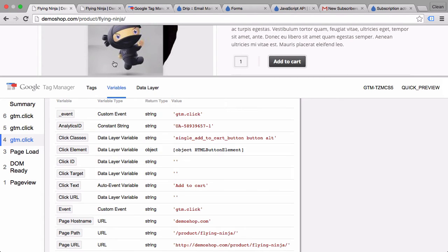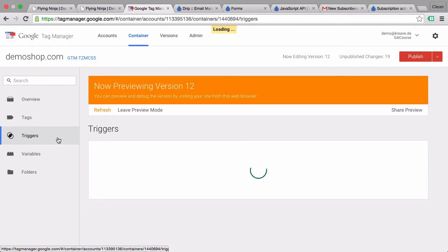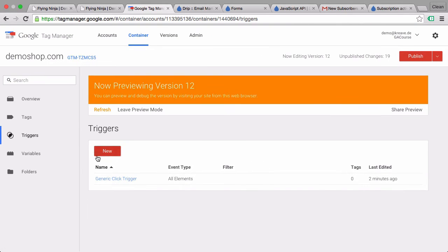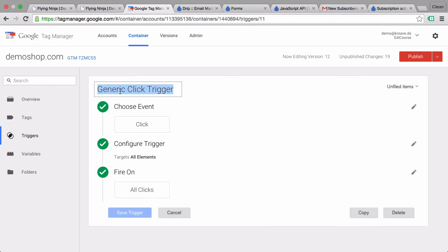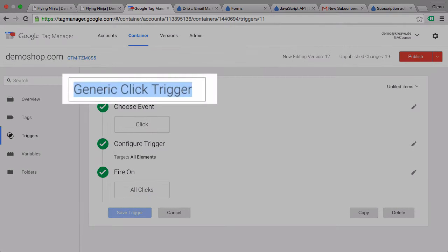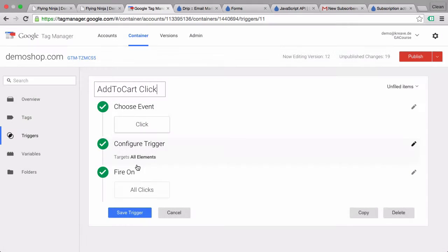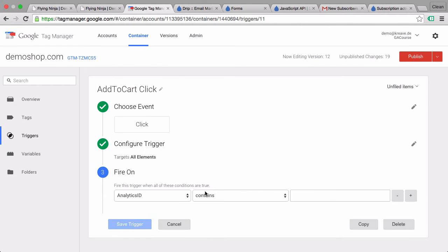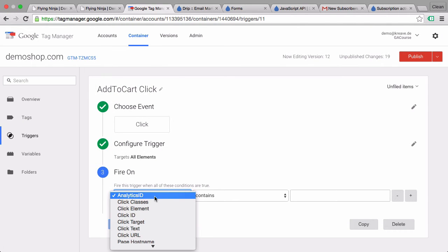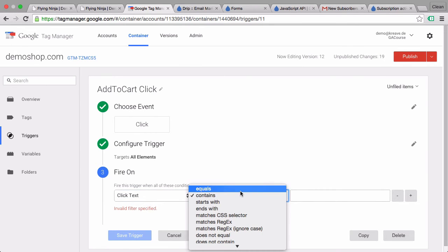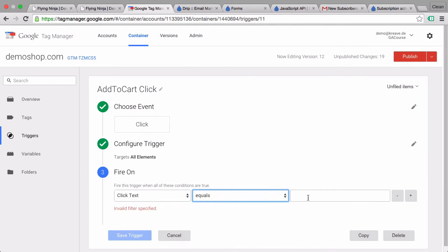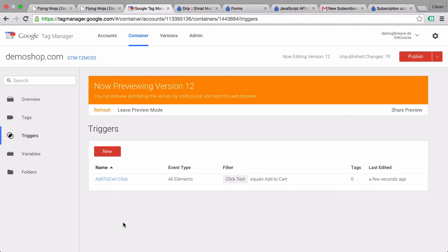So let's go over to Google Tag Manager and go back into our generic click trigger and refine that a bit. This will be now our add to cart click. On the fire on options we can go with some clicks and then choose our click text equals add to cart. Let's save this trigger and since this is done, let's go ahead and send this data over to drip.